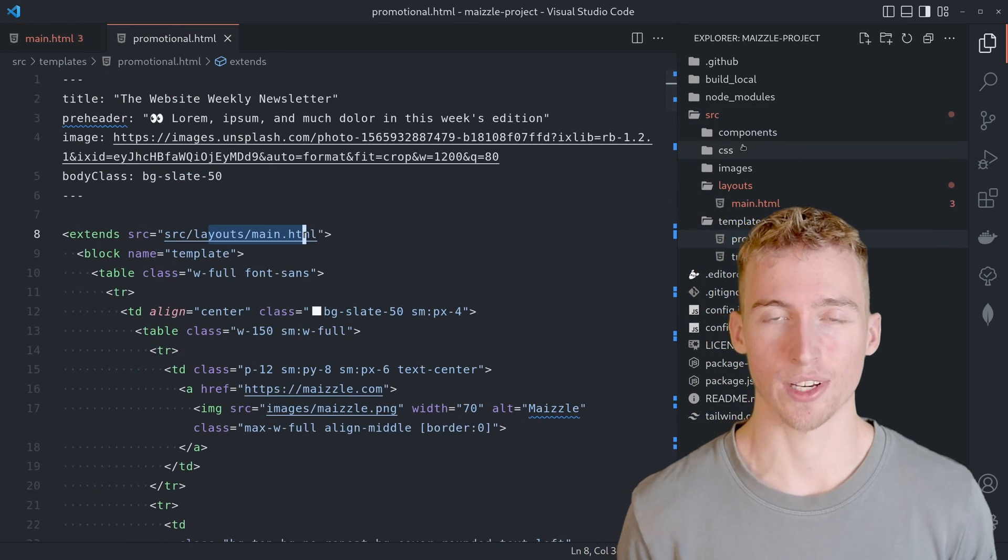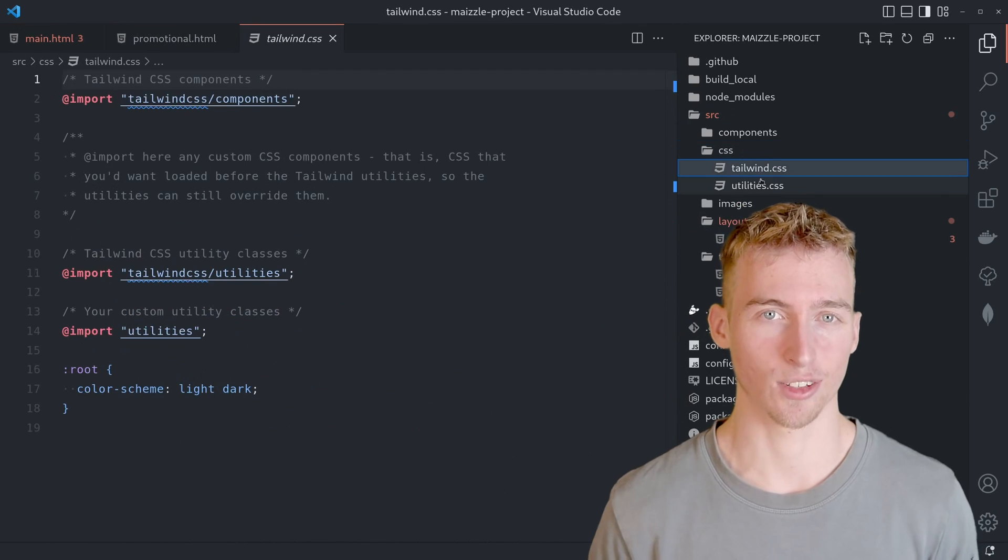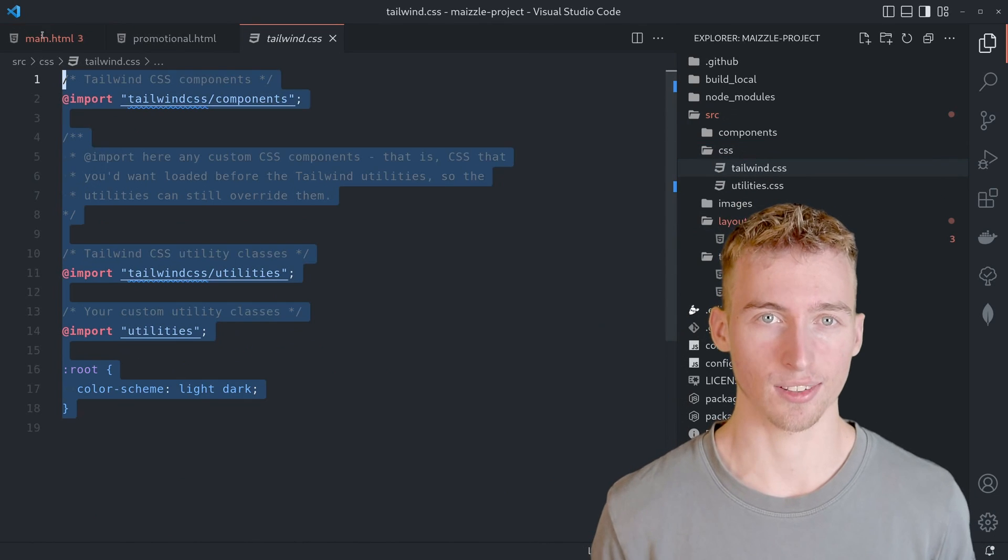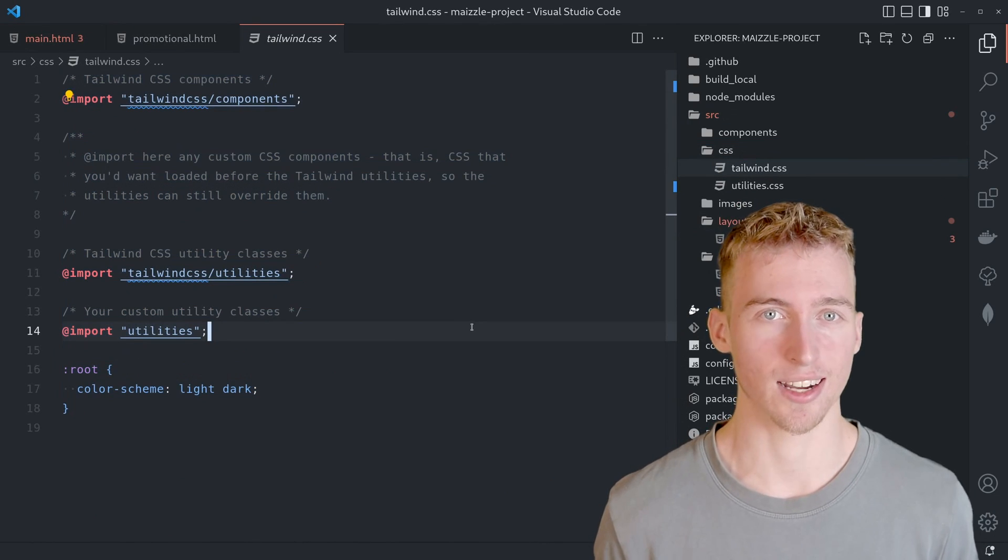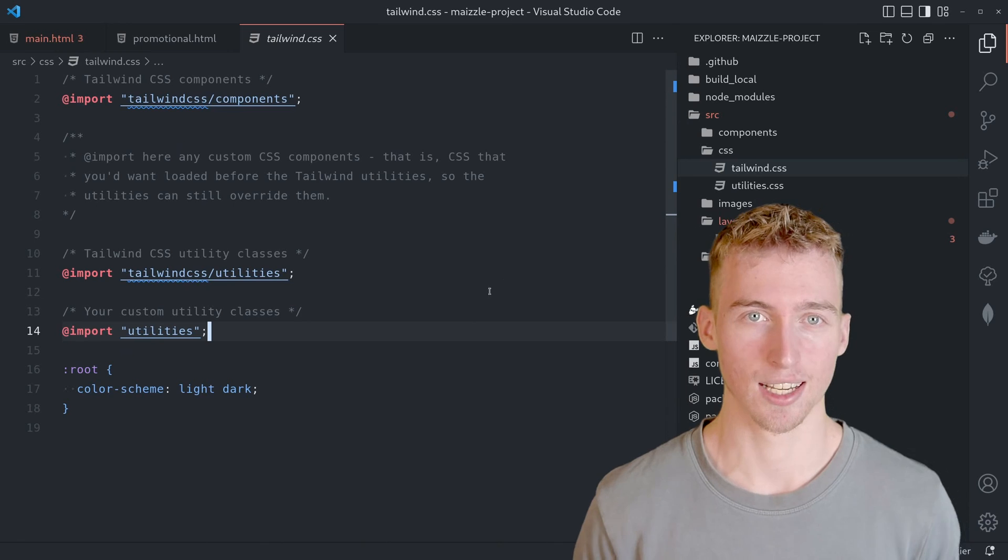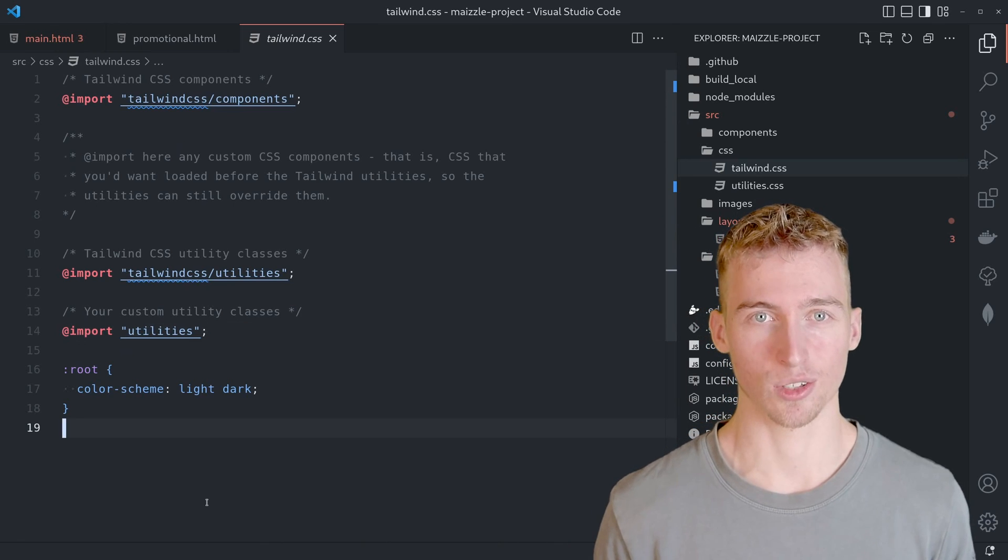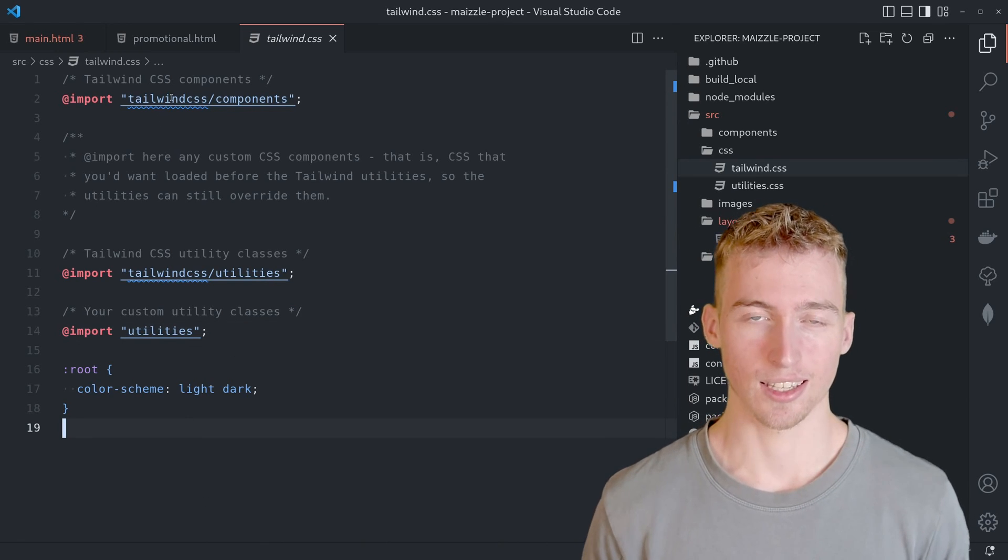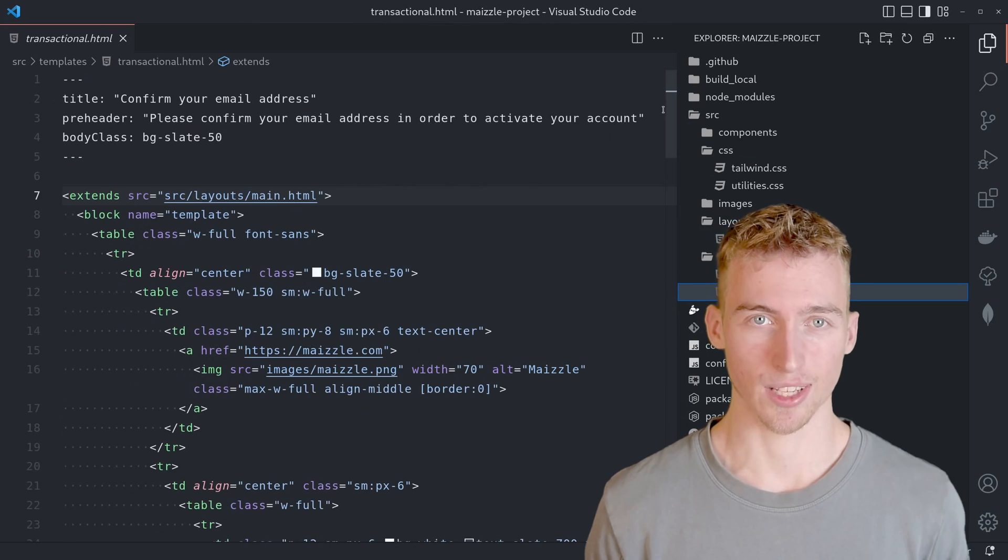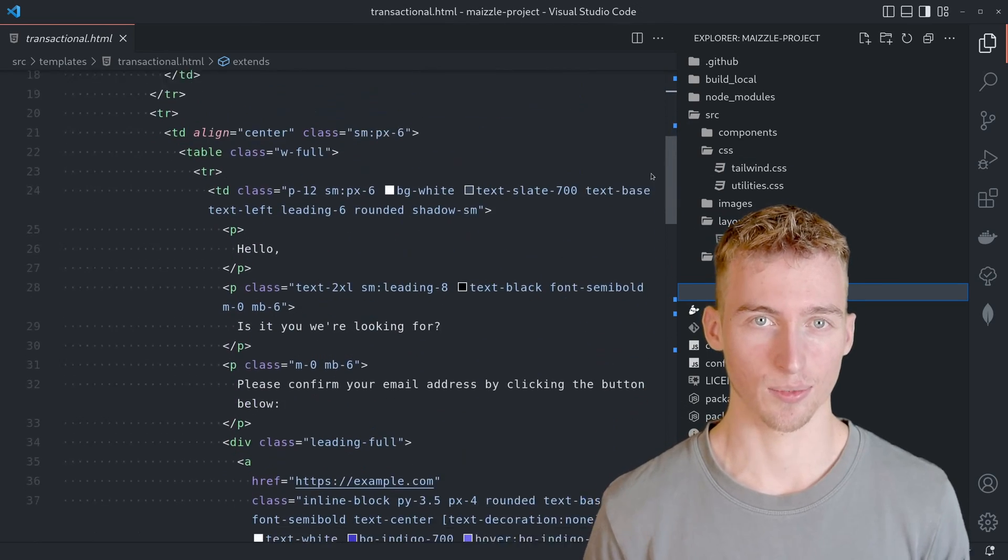As you might have already recognized there's almost no CSS code in the entire project. And the email templates look quite good nevertheless. And that is because of Tailwind CSS.